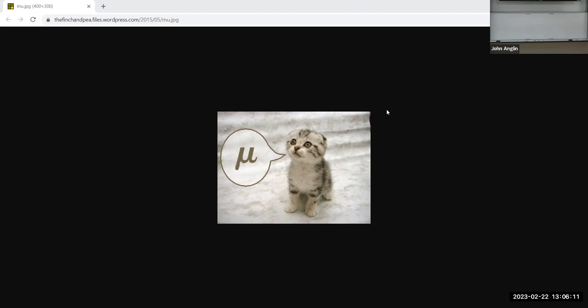Alright, let's get back to our discussion of cats, because I love cats. We're going to talk about this little kitten and his 'mu.' Let me switch back over to the whiteboard, which you should be seeing now.